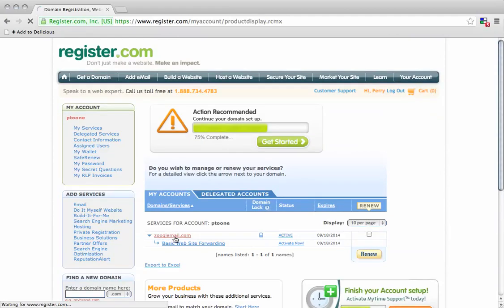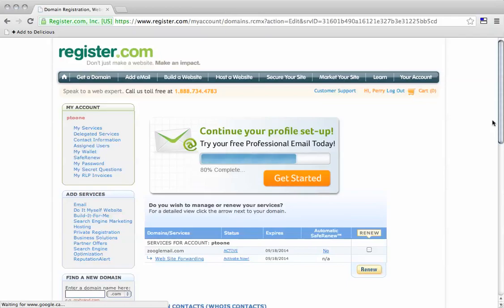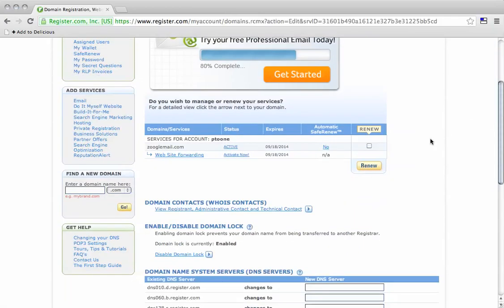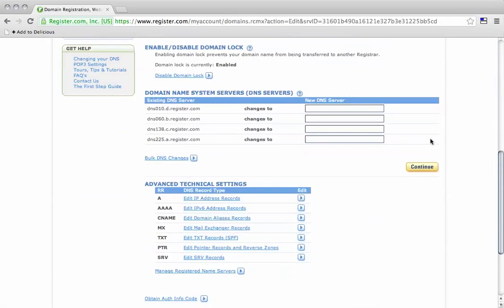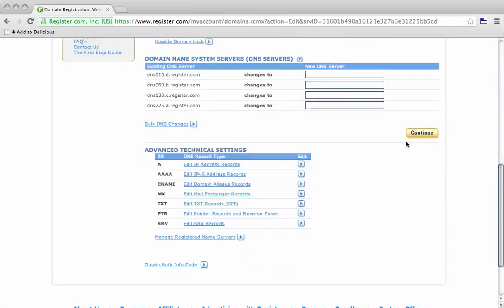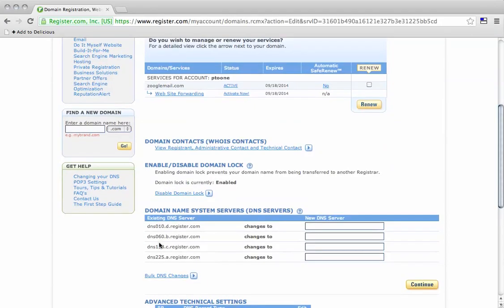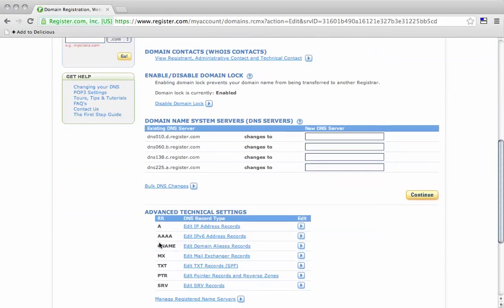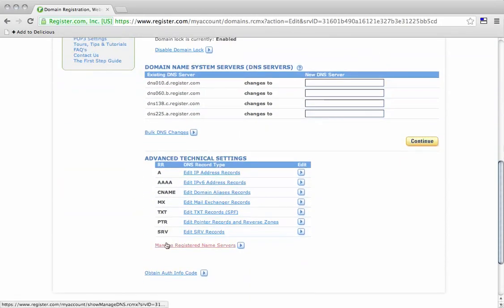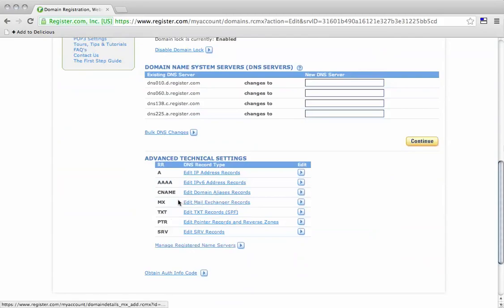We're going to change the MX record so we can use the email account with the XYZ email platform. We see here our domain name servers, which are by default the register.com DNS servers. We're going to edit the MX record.